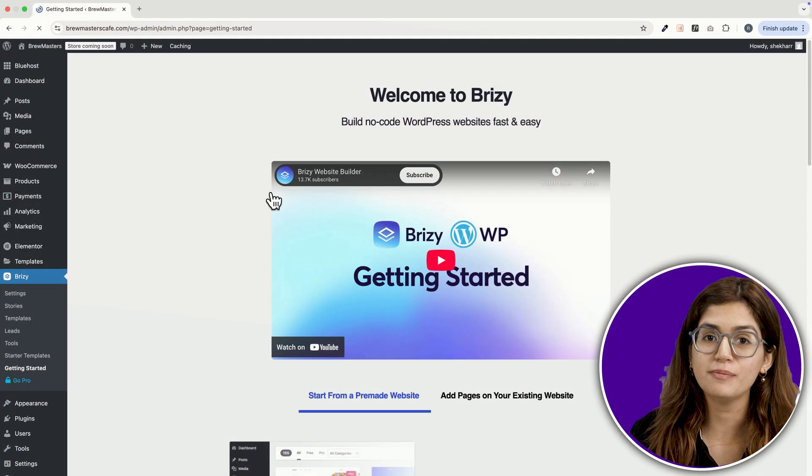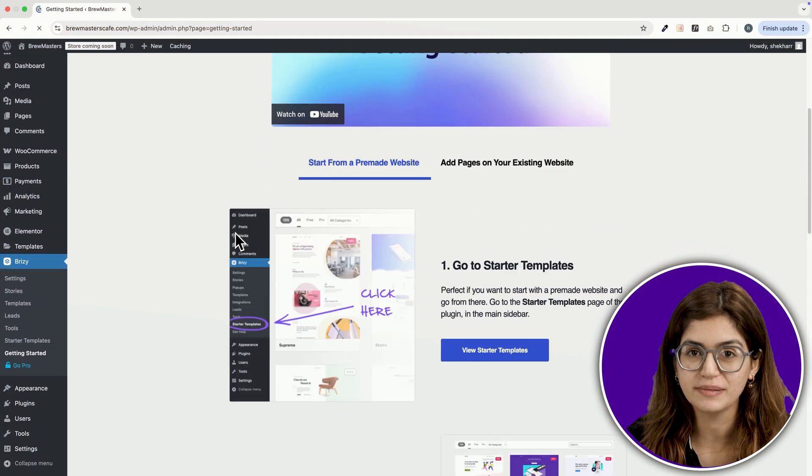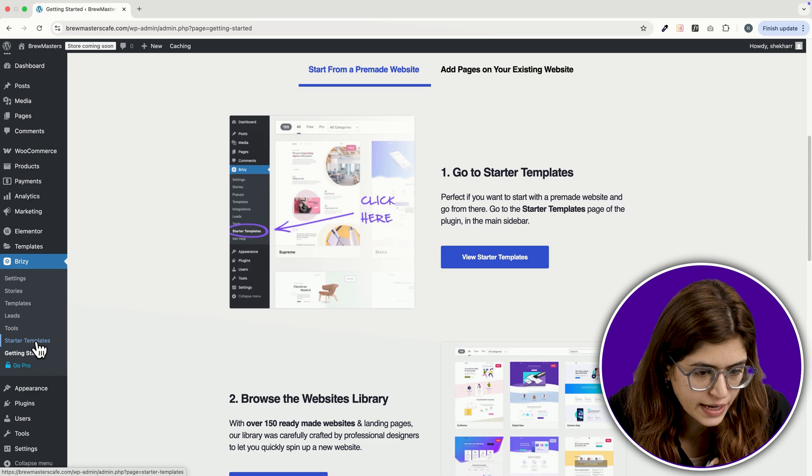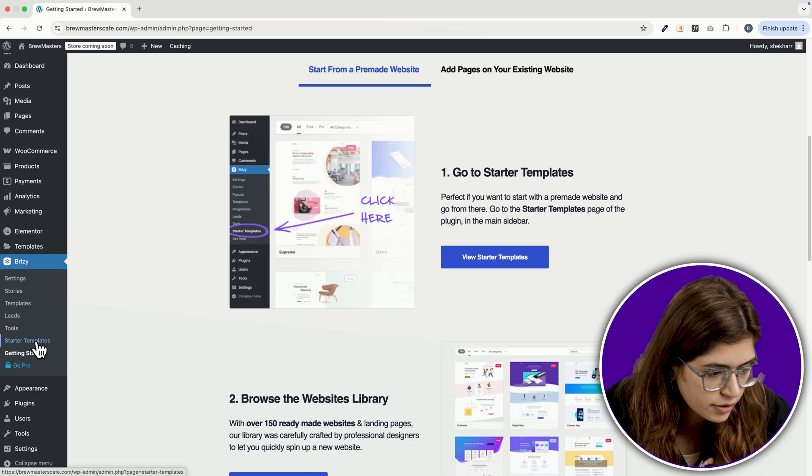First up, let's check out Brzee. Inside the WordPress dashboard, go to the sidebar and find Starter Templates.